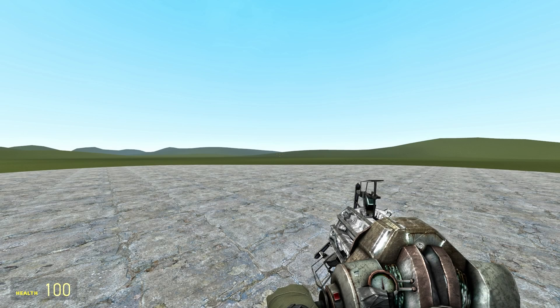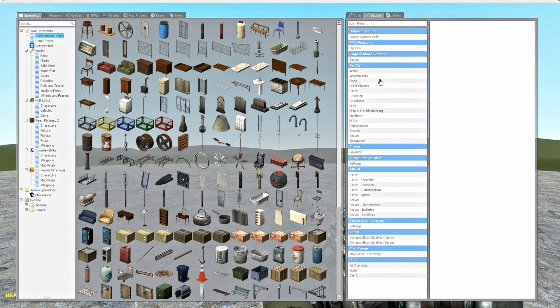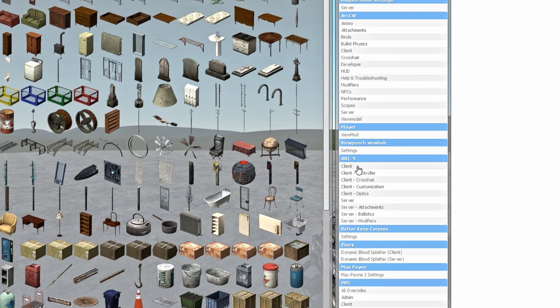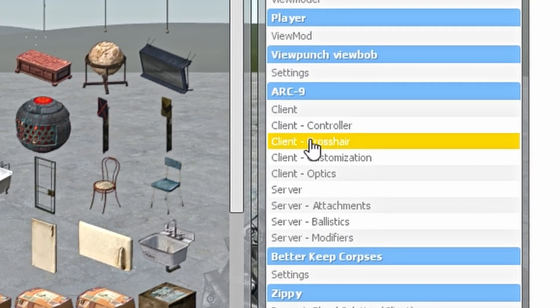You can also double-check in-game by opening the spawn menu and selecting the Options tab. If you've done everything correctly, the Arctic9 menu should appear.